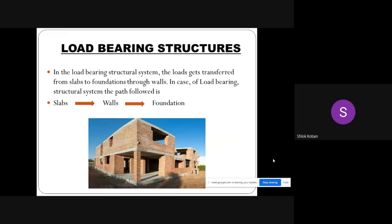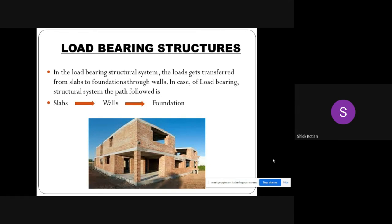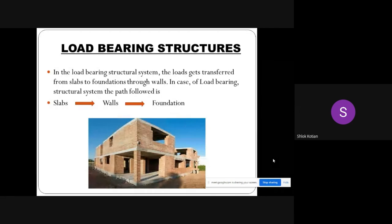Load bearing structures: In the load bearing structural system, the load gets transferred from the slabs to foundation through walls. The path followed is slabs to walls to foundation.